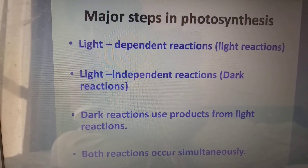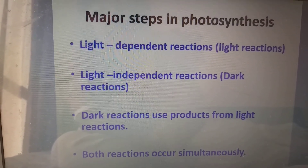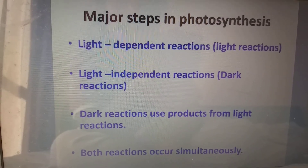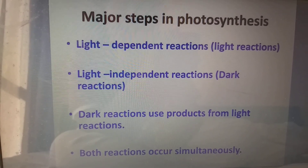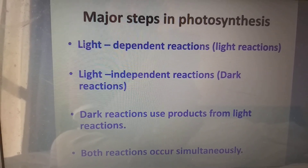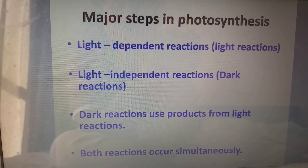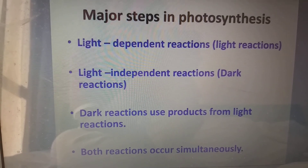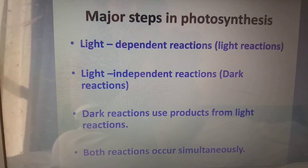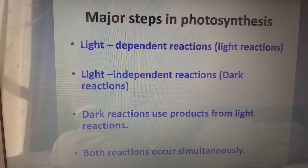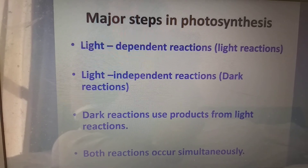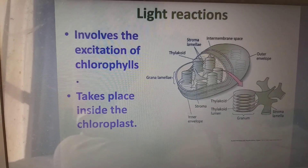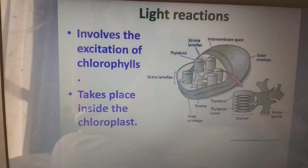Where does the light reaction happen? Light reaction will happen inside the chloroplast. Both dark reaction also happens inside the chloroplast, but the light reaction happens on the thylakoid membrane and the dark reaction happens in the stroma.